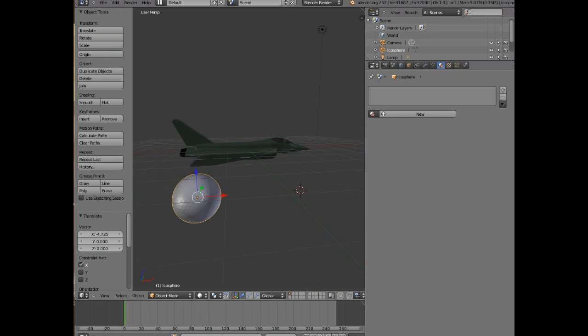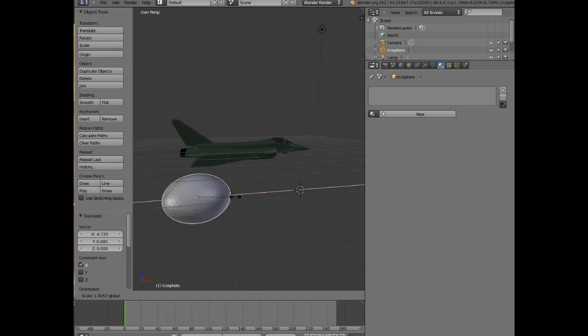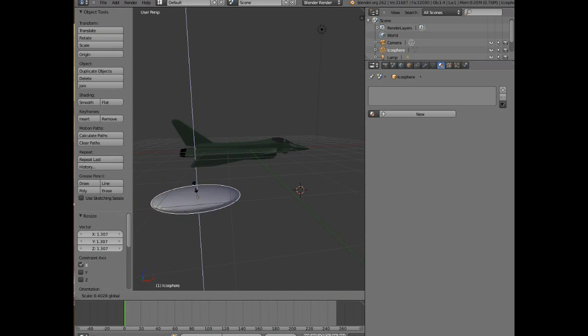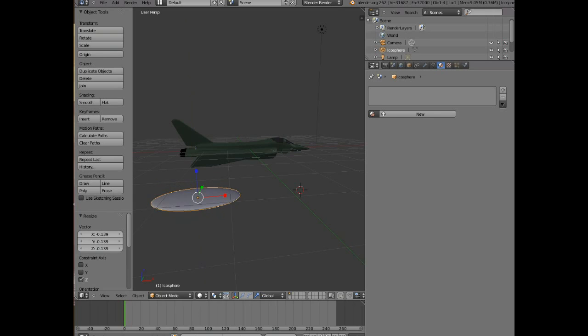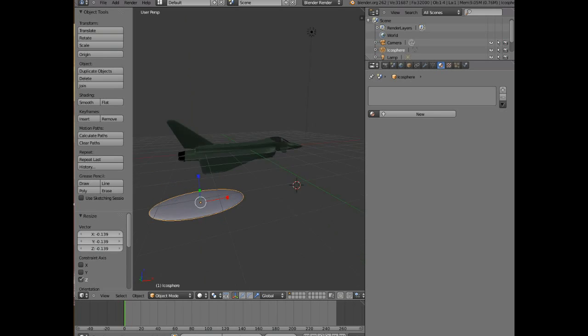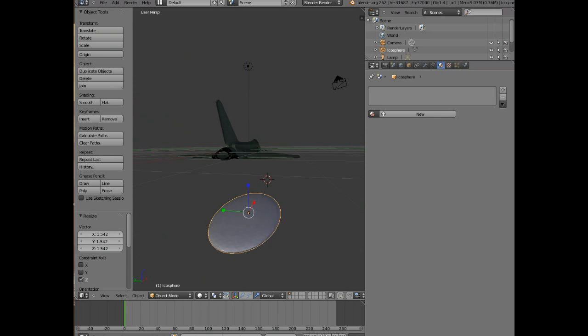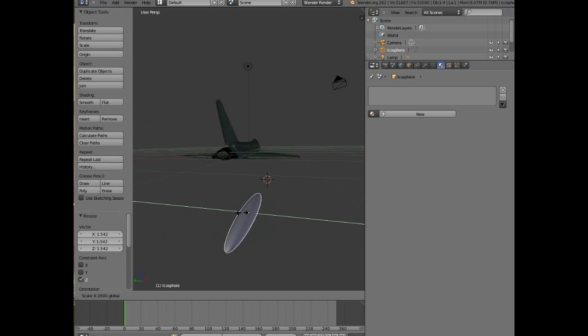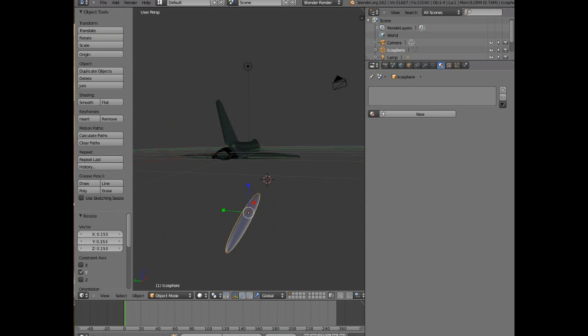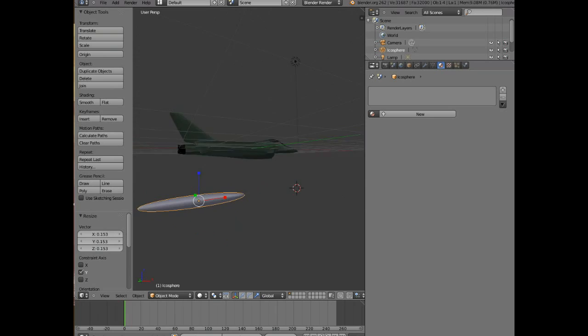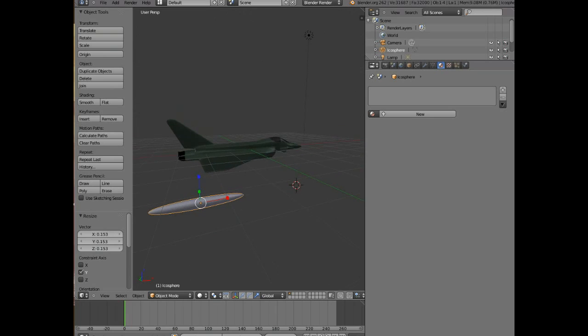And now what I'm going to do is I'm going to scale it to the approximate size and shape that we need. So I'm going to elongate it and flatten it and generally make it a long sort of conical thing rather than a sphere. Got a bit too enthusiastic there. Yeah, that sort of shape.